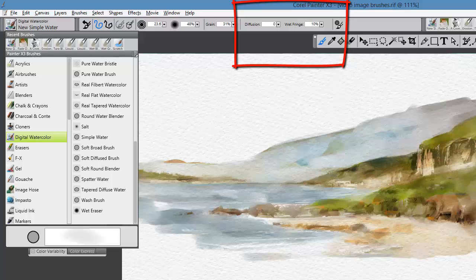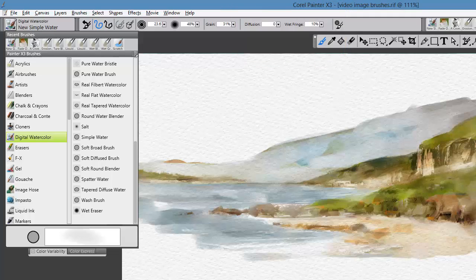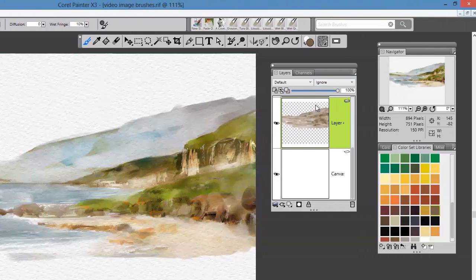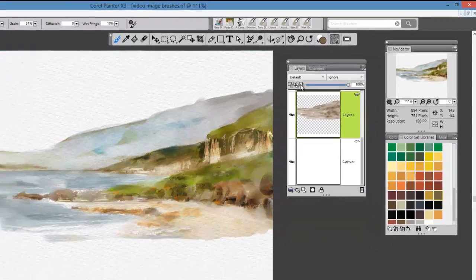The other thing that's nice about it is the brush will paint on either the canvas layer or additional layers as you go forward.